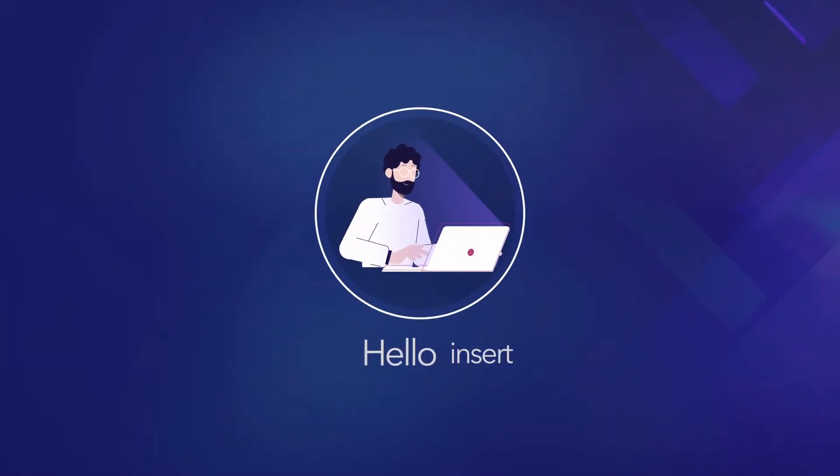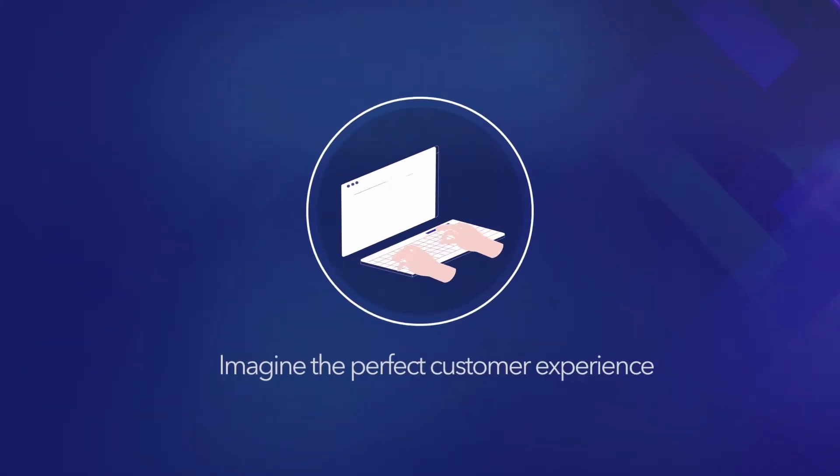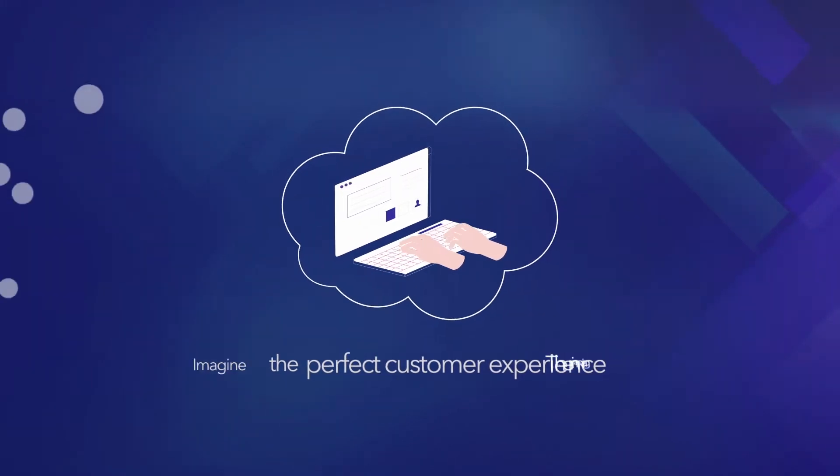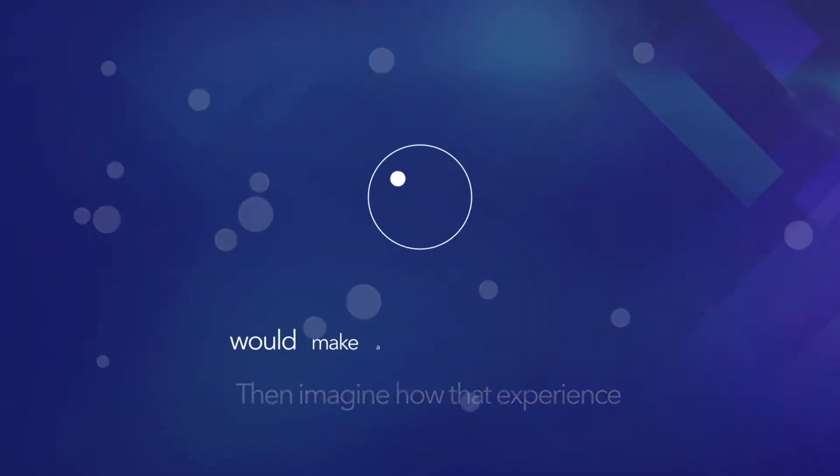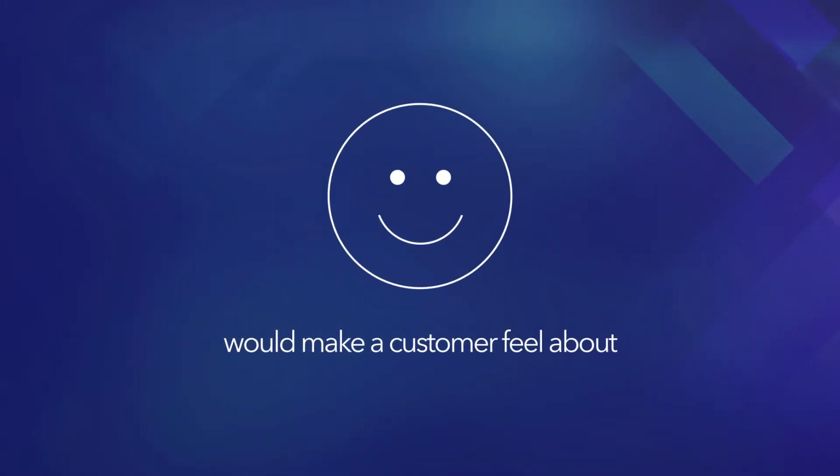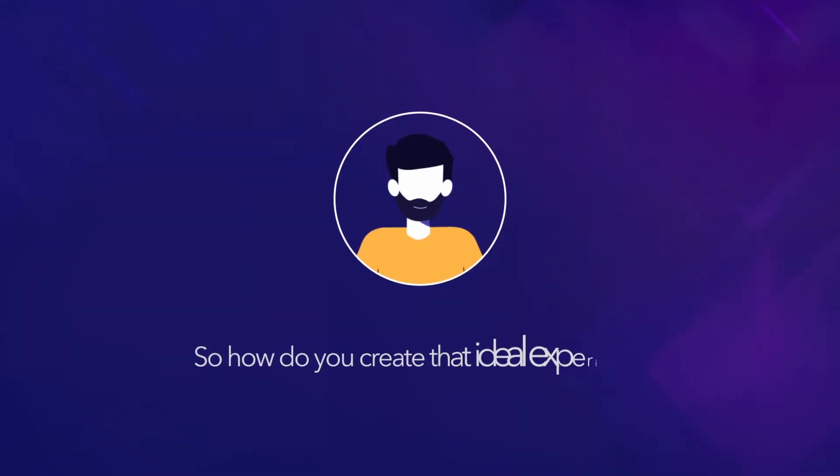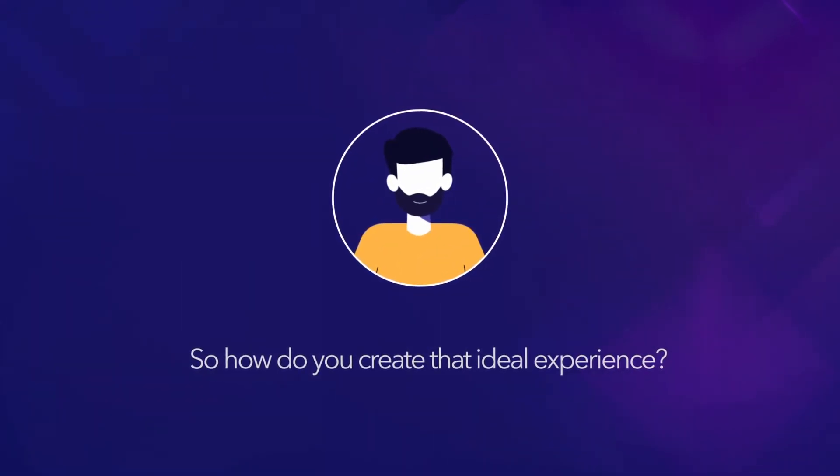Hello. Imagine the perfect customer experience. Then, imagine how that experience would make a customer feel about your company. So, how do you create that ideal experience?